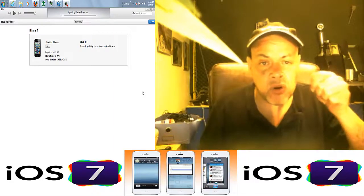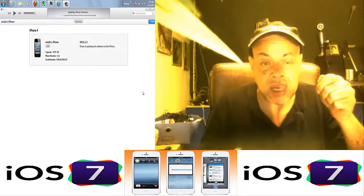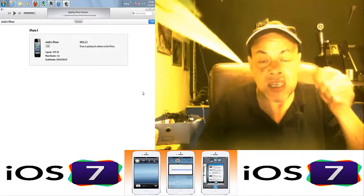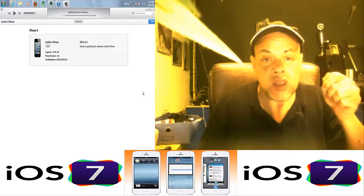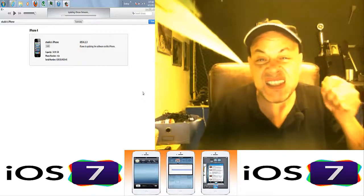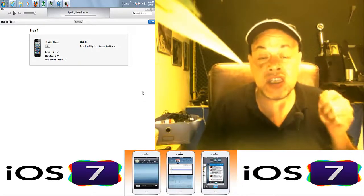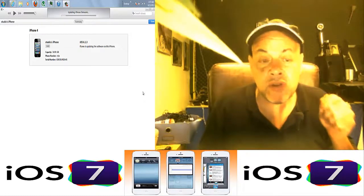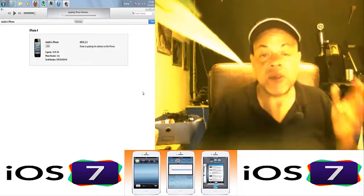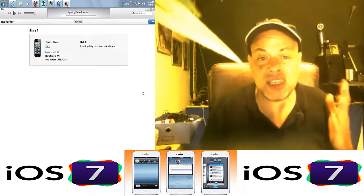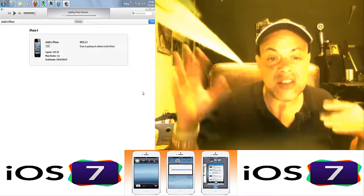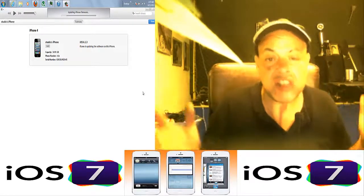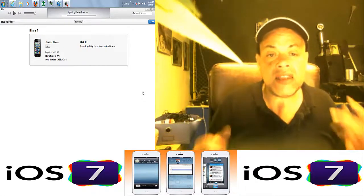Then after two seconds let go of the power button and keep holding—the phone is still connected to iTunes—keep holding the home button. Then the phone is in DFU mode. You will see a black screen and the phone is in DFU mode. iTunes will say 'I just found a phone that needs to be fixed.'